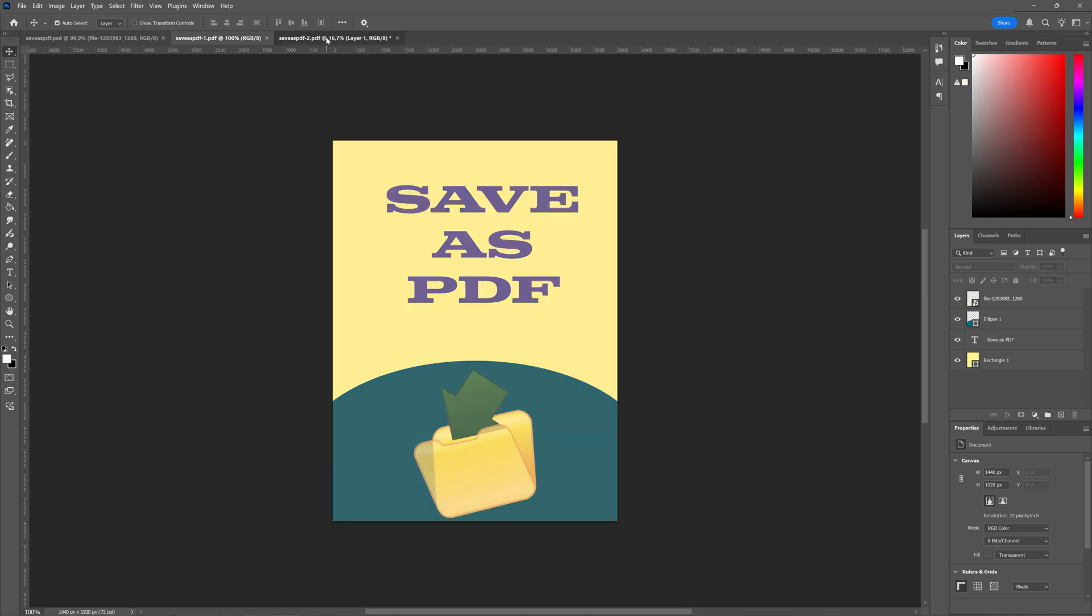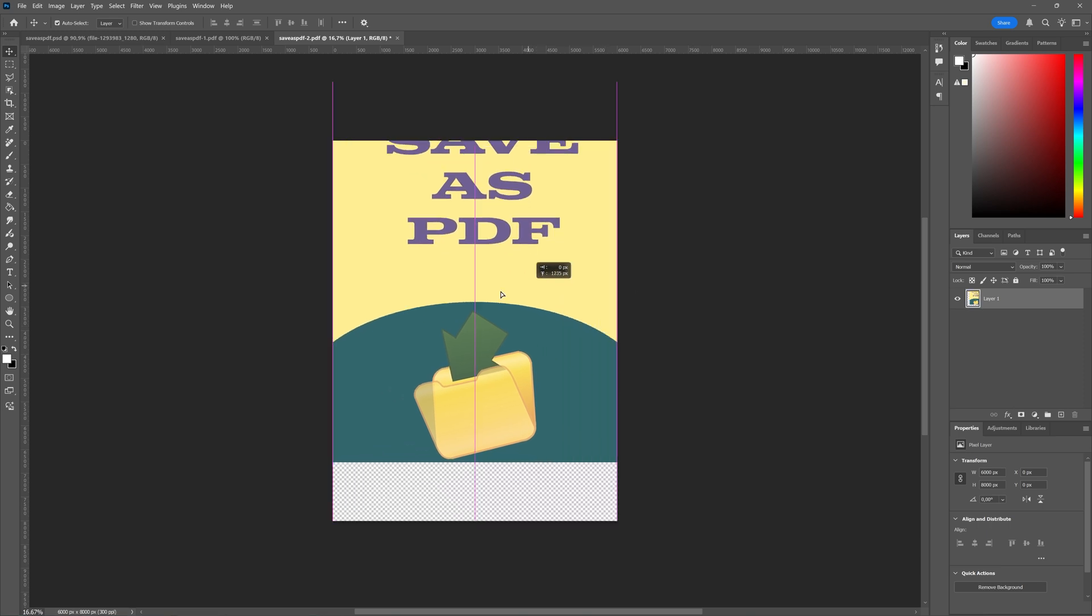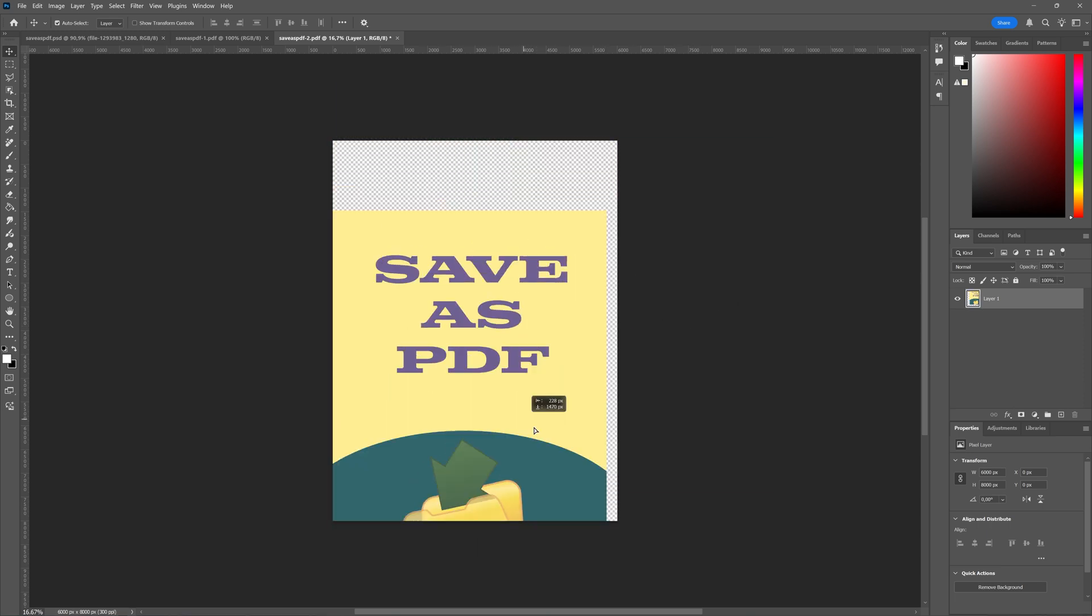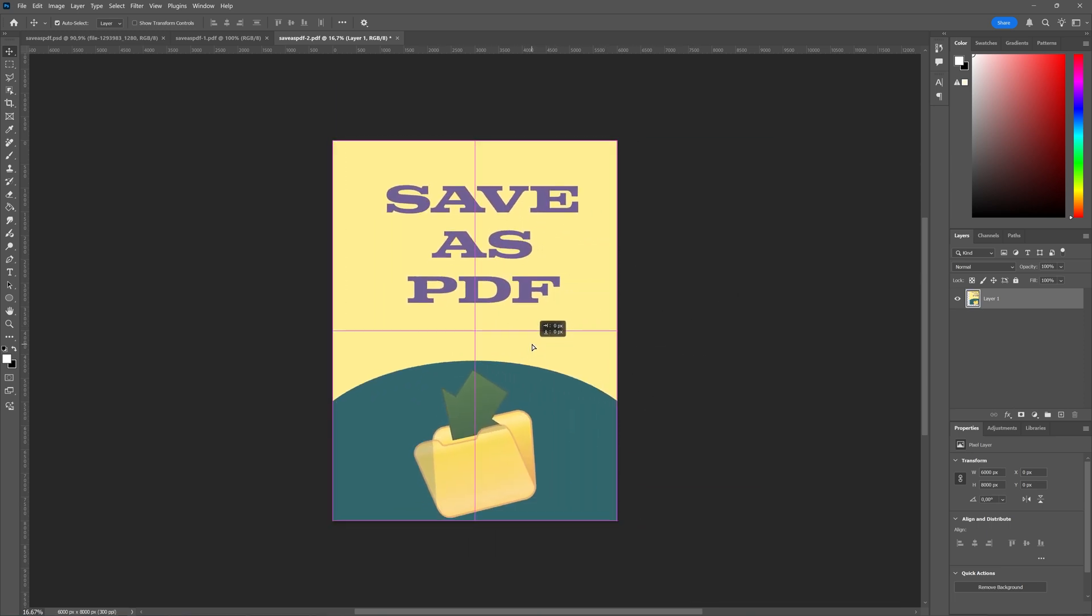In the second PDF where we chose to not preserve the editing capabilities, as you can see we only have one layer and it's basically turned into one solid image which you cannot edit anymore.